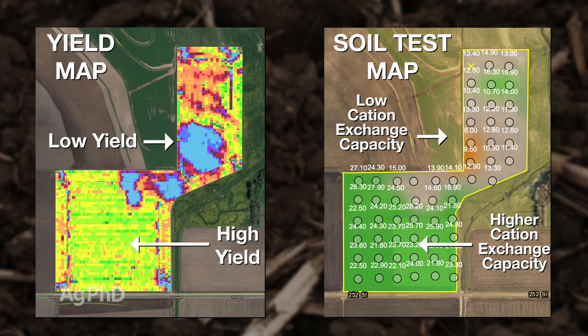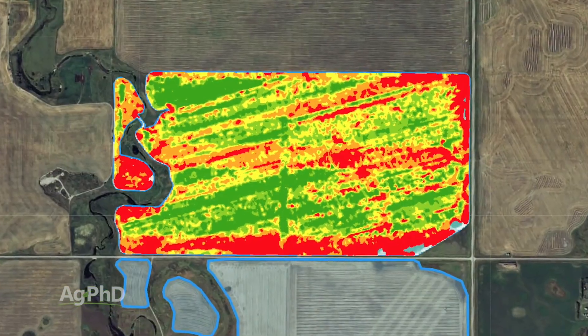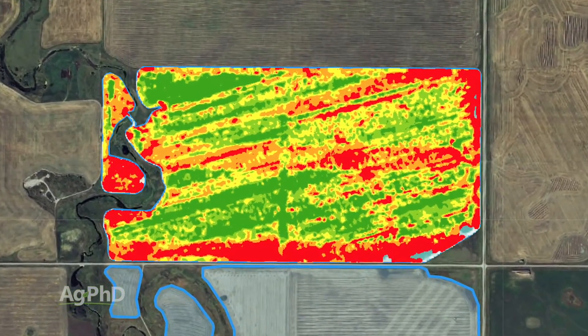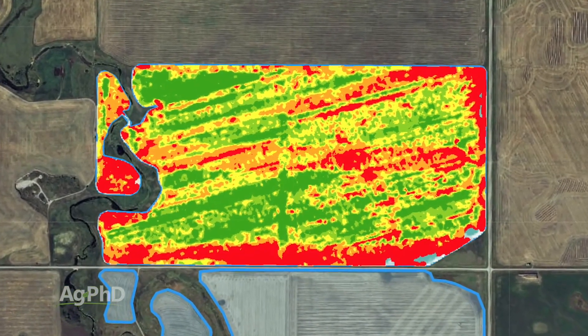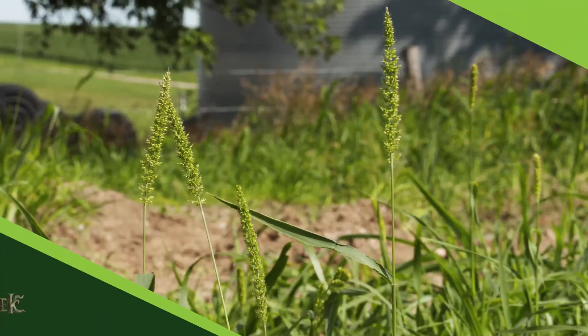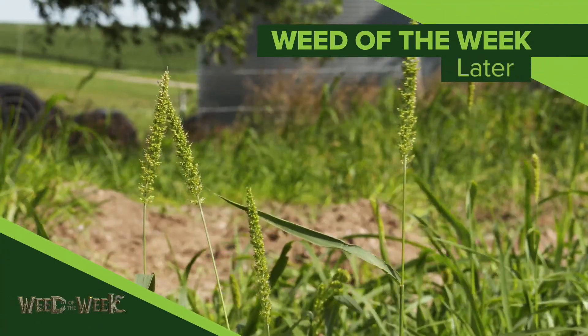Yield maps are really important as a management tool for farmers. It helps us identify where we've got problem areas, and also where the good areas are so we can compare those two. One of the problems that may pop up in fields is our Weed of the Week — can you identify this week's weed?